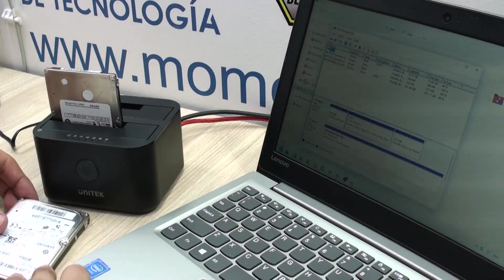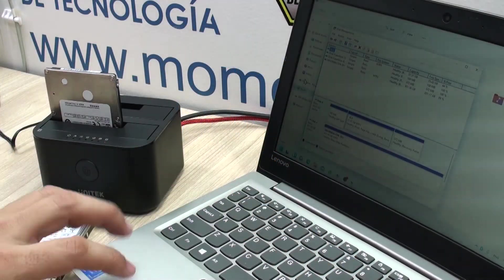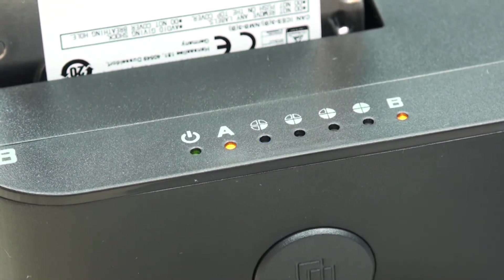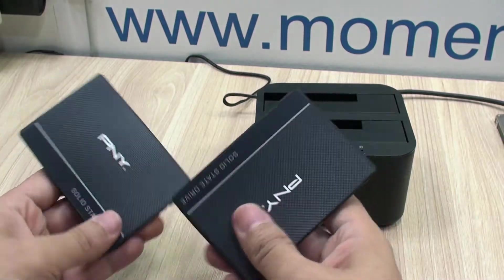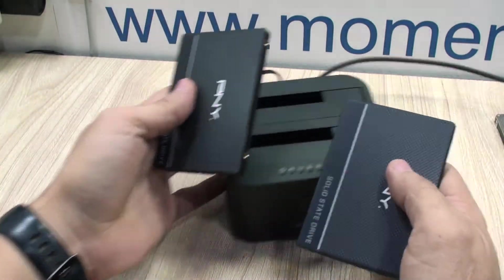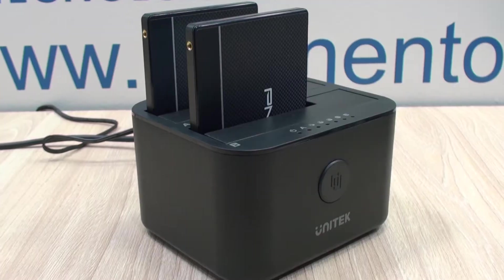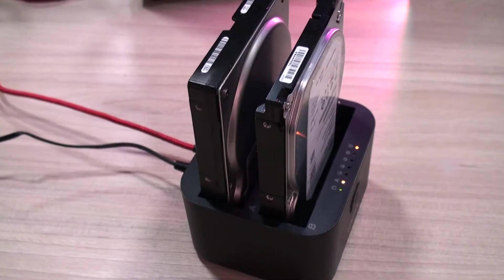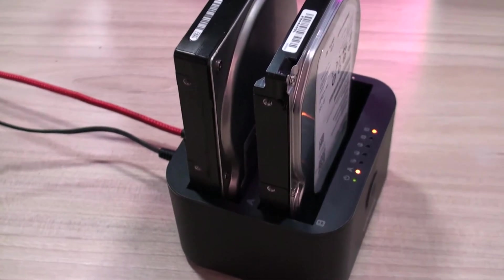Hello everyone, welcome back to Technology Moments. My name is Alan and today we have yet another experience that we'd like to share with you so you can make an informed decision about buying tech products.